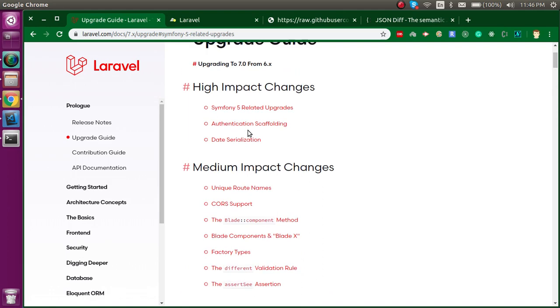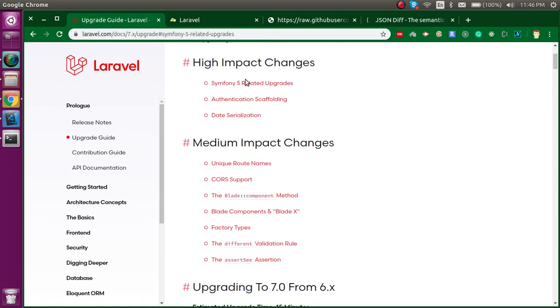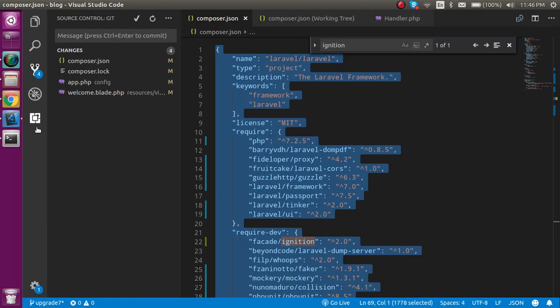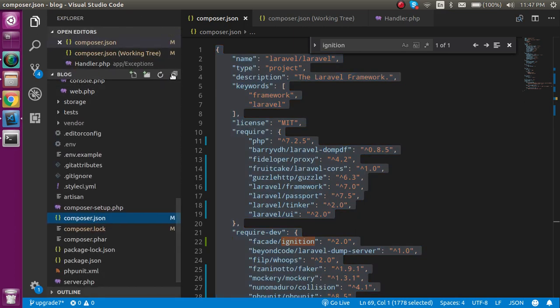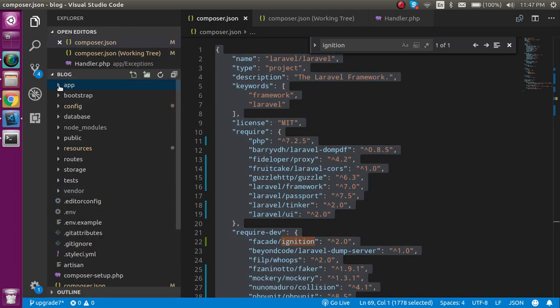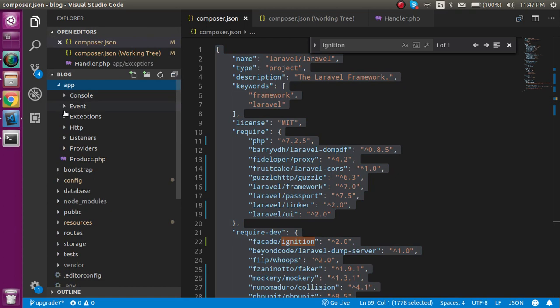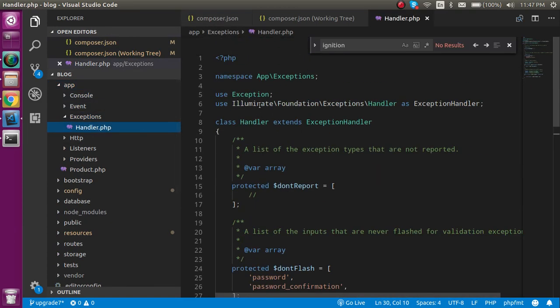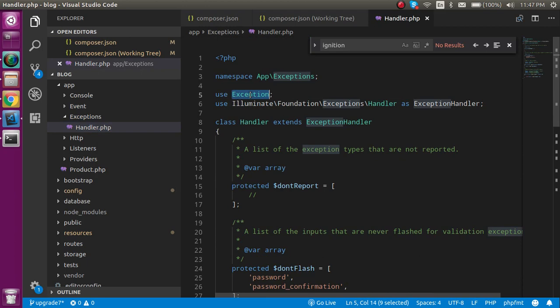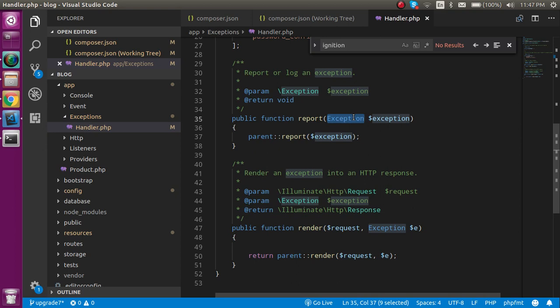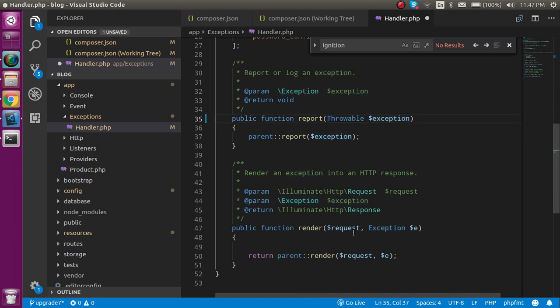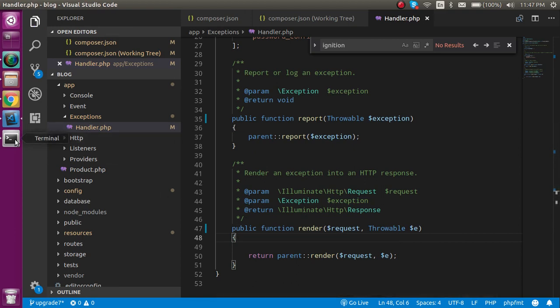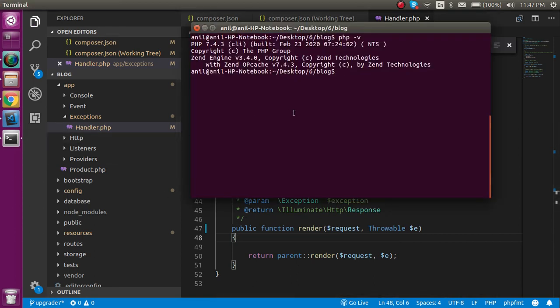Let's open this file. First, let me collapse everything. For that, you have to go in app, then Exceptions, then Handler, and replace your Exception with Throwable. We just have to change the class name here, nothing else. Everything is fine. I hope everything is upgraded now.